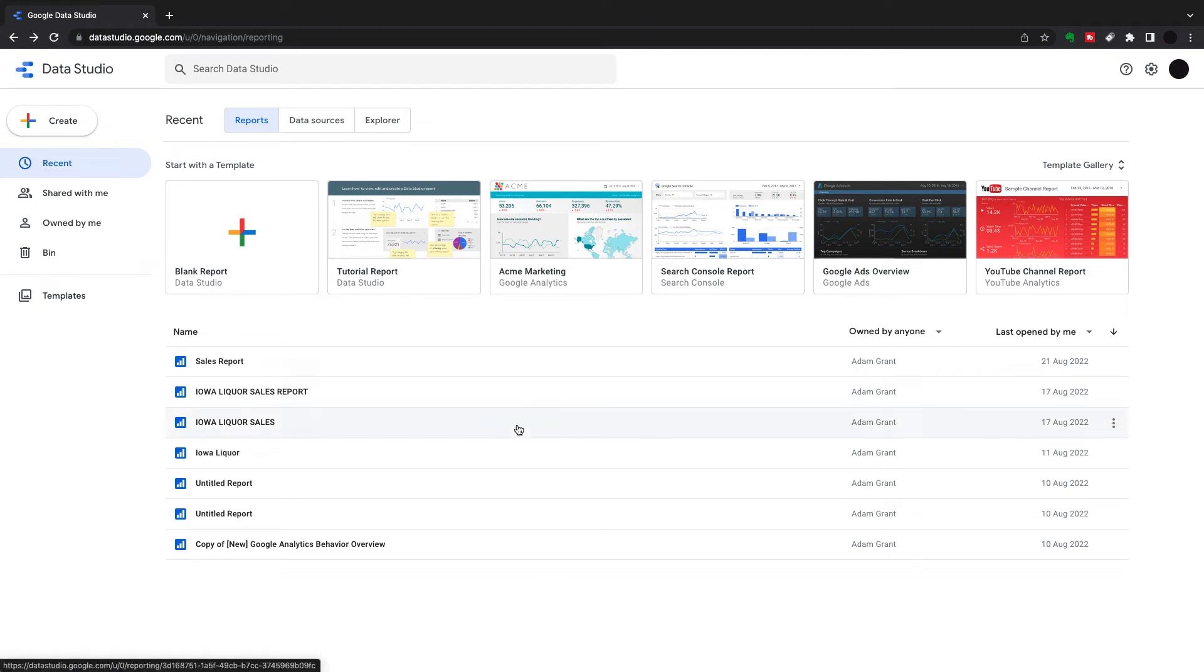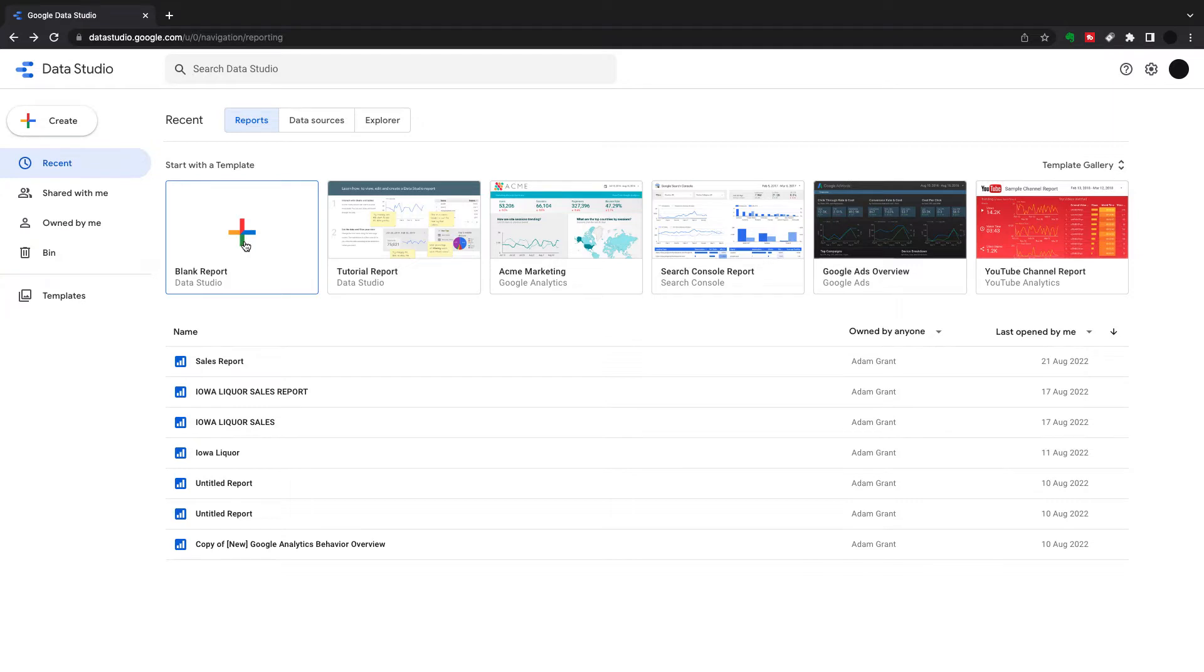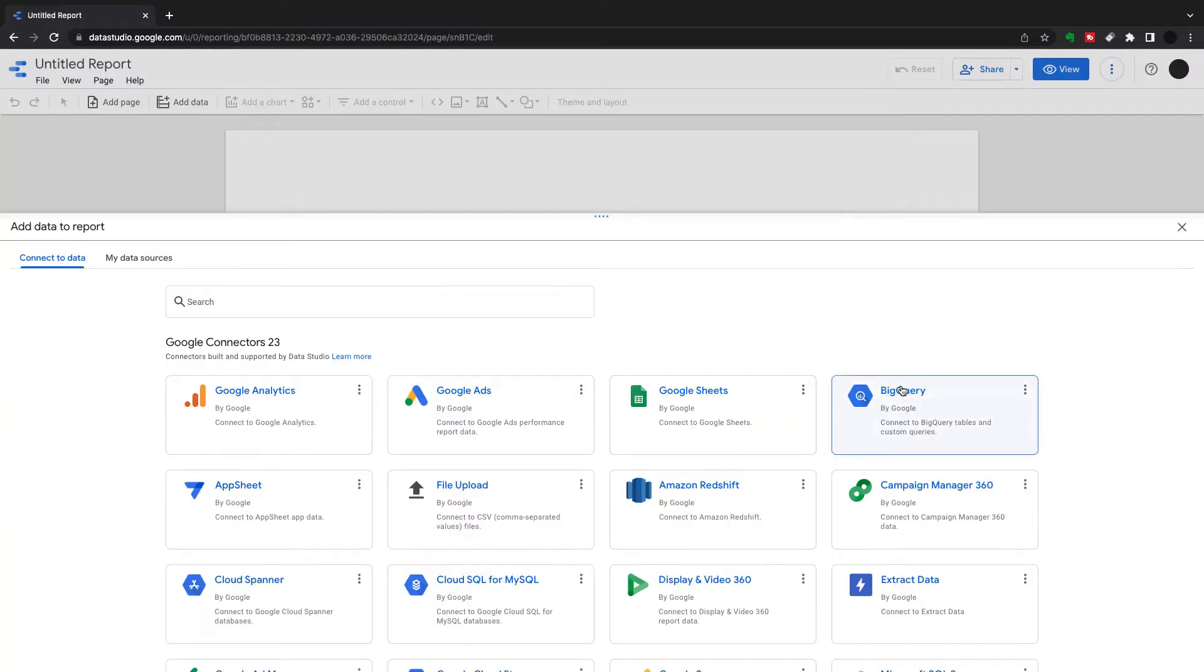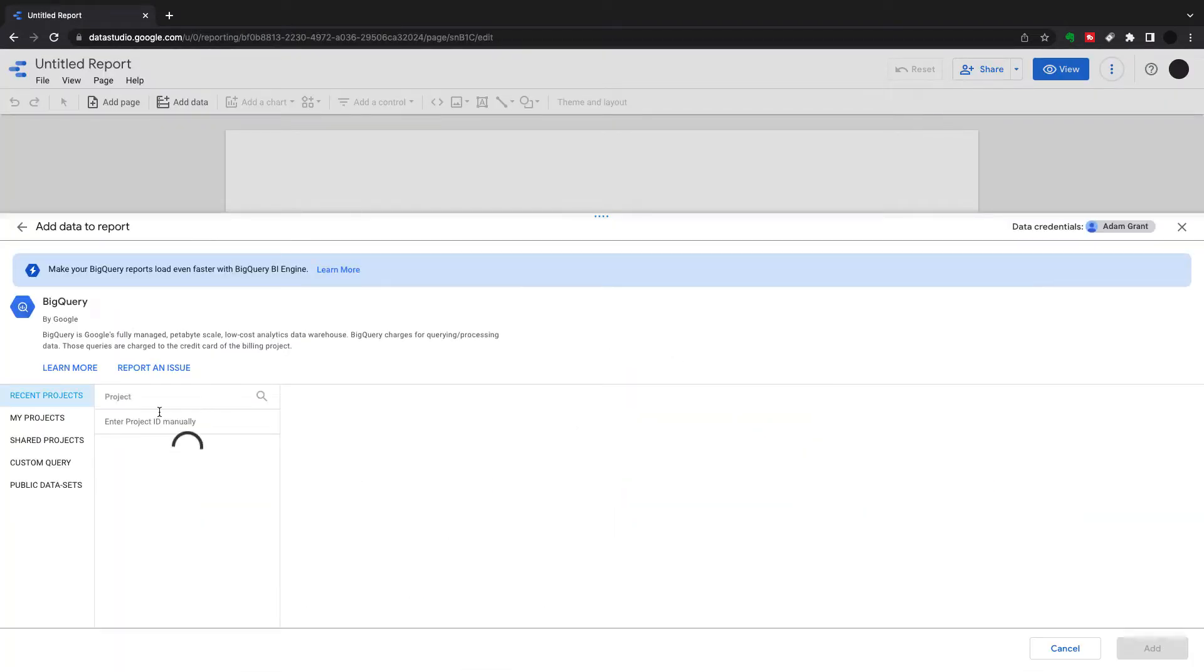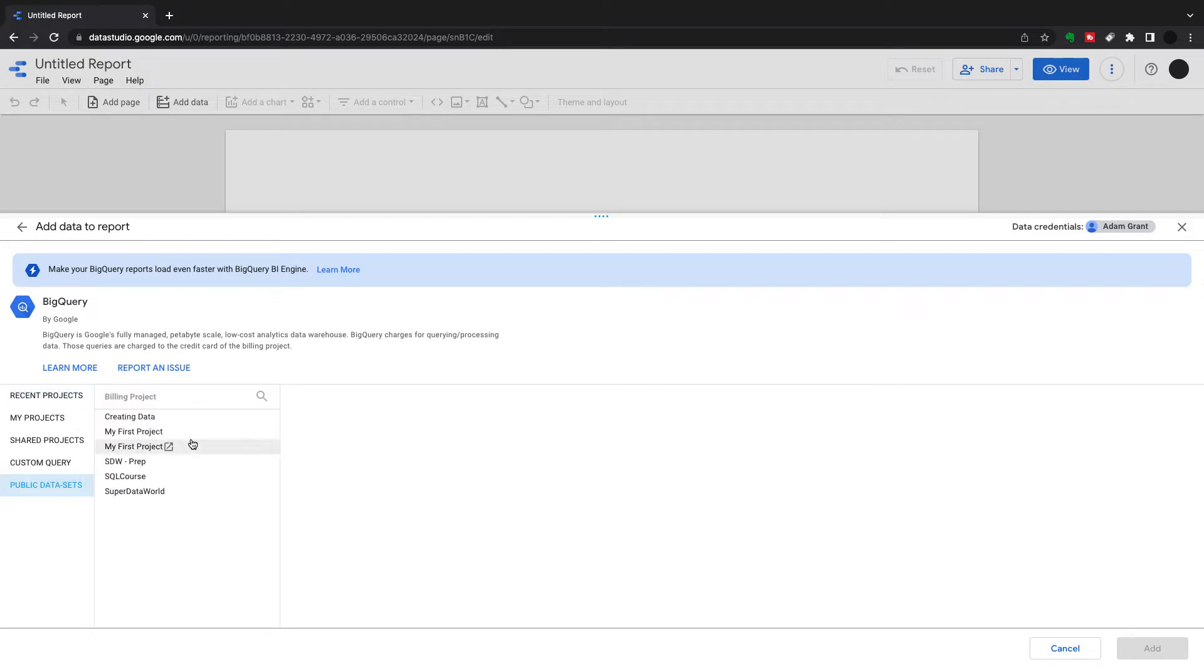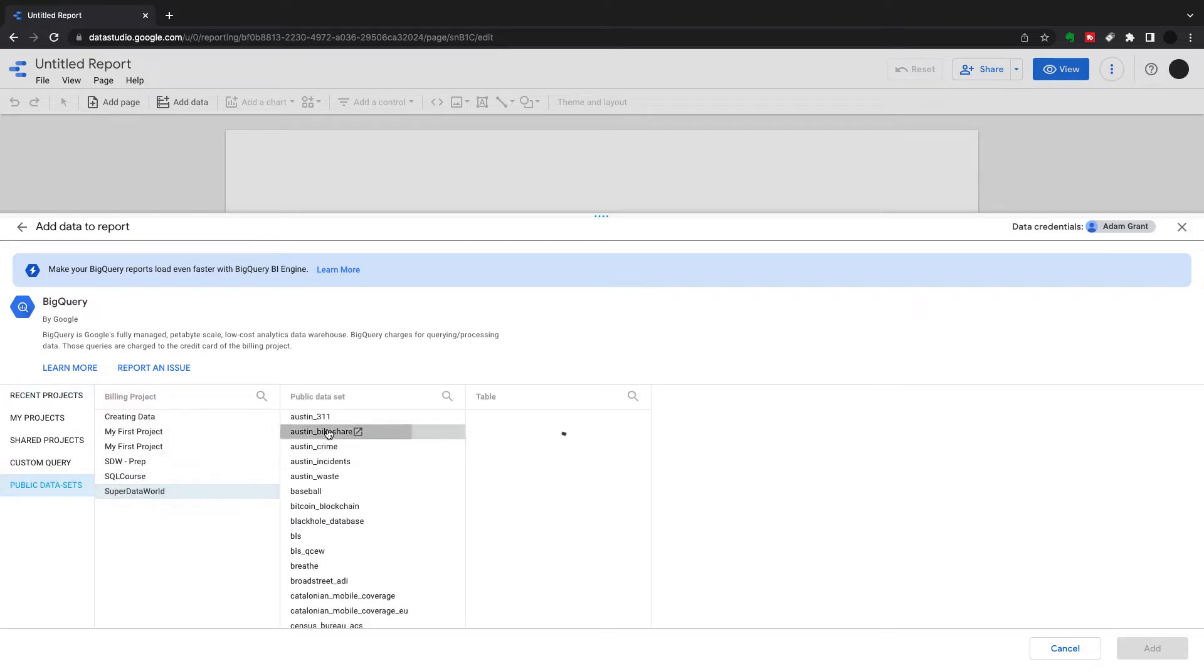Hey, welcome back to Super Data World. Today we're going to talk about bar and column charts in Data Studio, perfect for visualizing proportions of a whole. We're going to go into BigQuery, pick the public datasets, and use the bike rental data set from Austin.